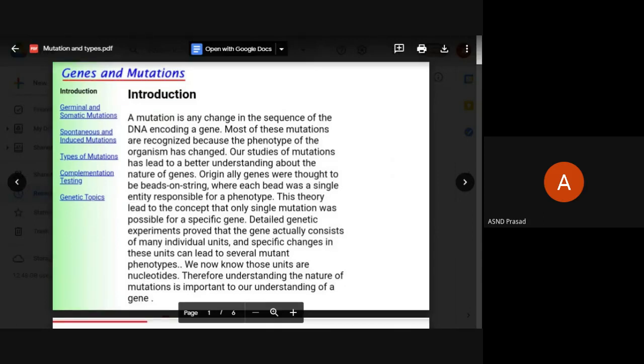If the DNA sequence is proper, it will produce a protein during the translation process. If there is a change in the sequence, the protein produced will be affected.